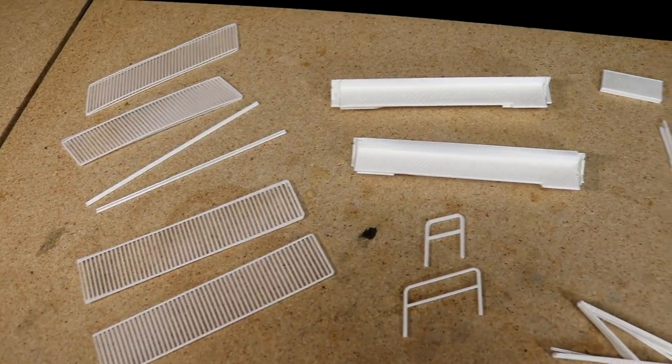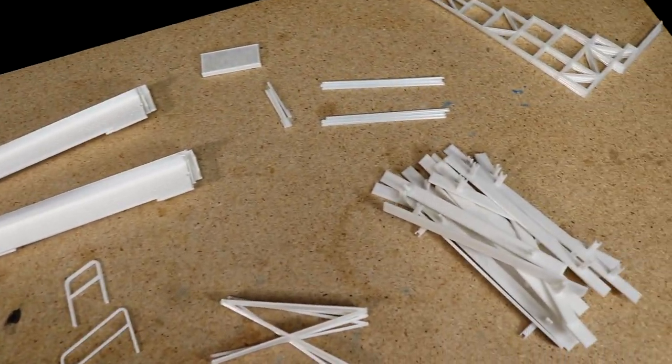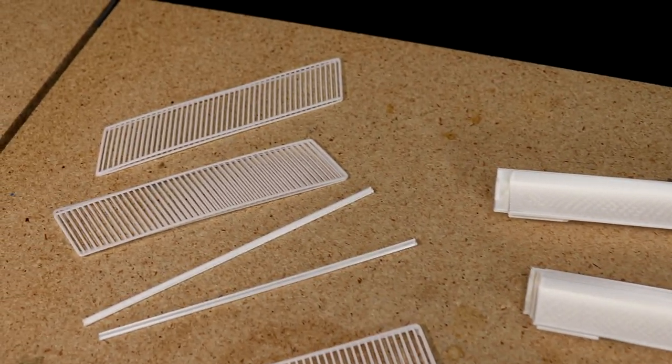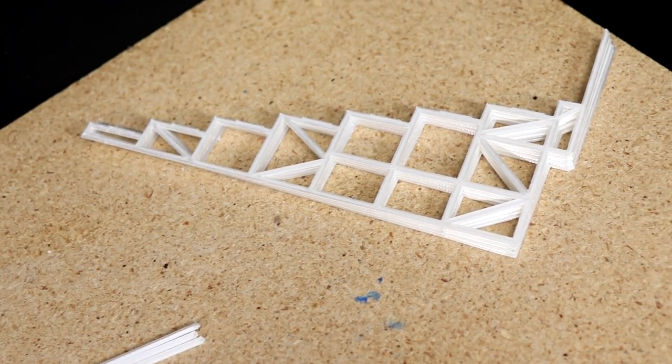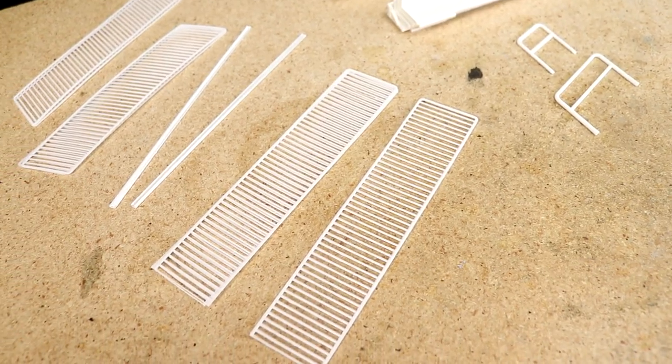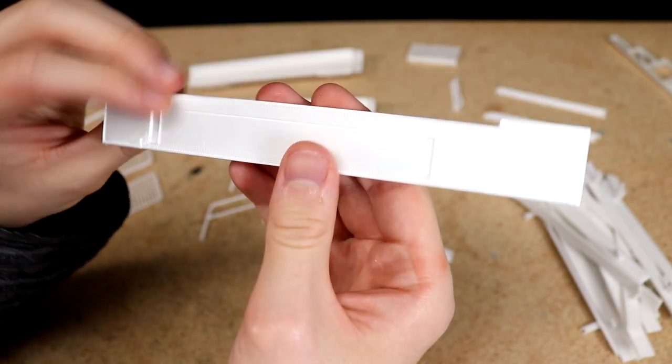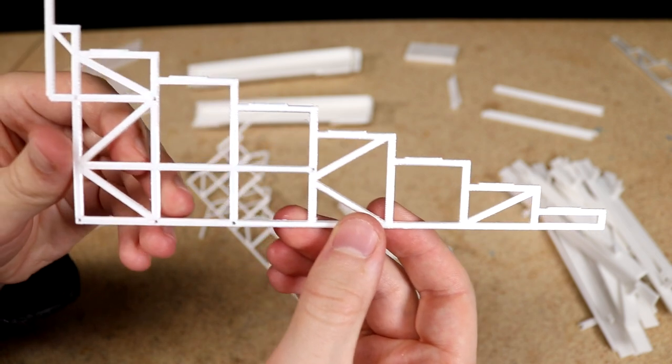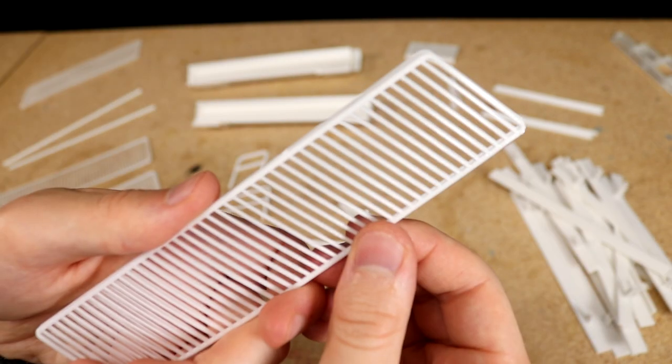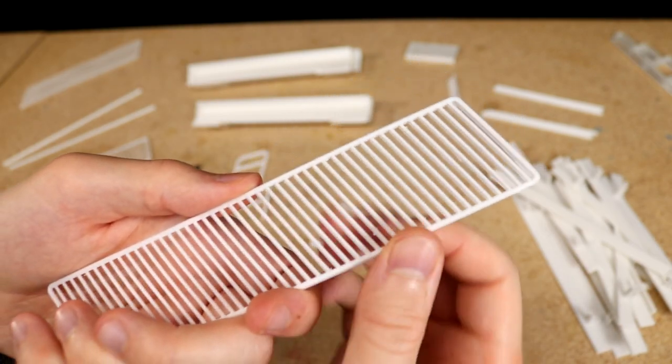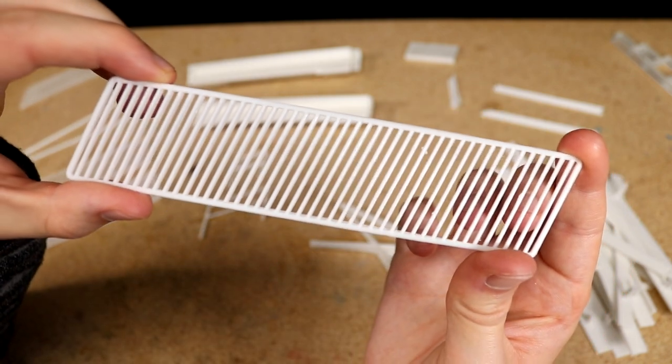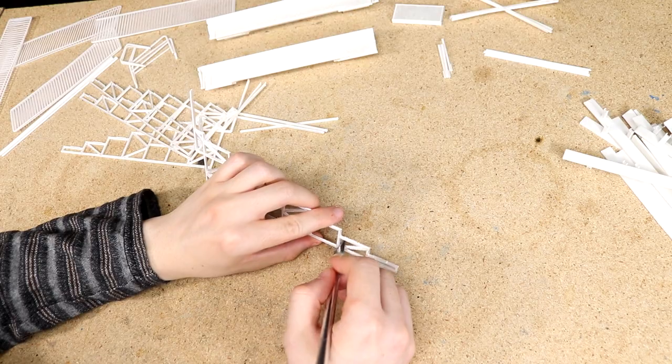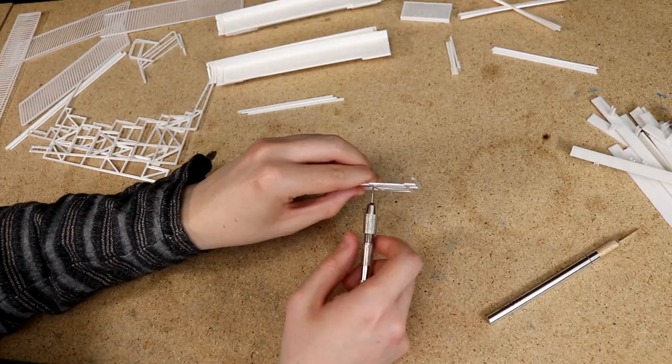Here's a look at all the parts that are needed. I did some post print finishing work by sanding and removing any large imperfections.